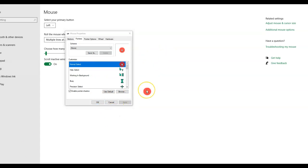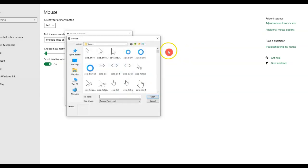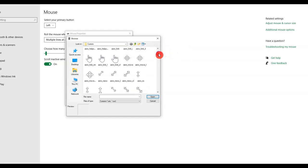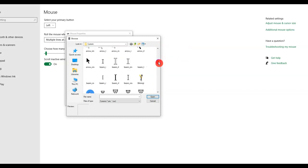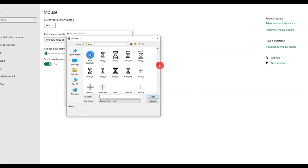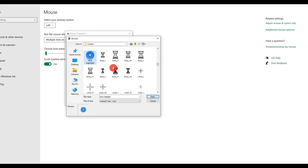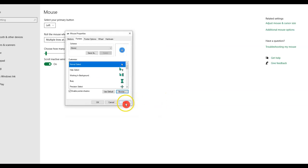And if you decided to change the color, you will simply follow the same steps. Click on browse, scroll all the way down until you find the one that you want. I'm going to click blue for now. Blue, open, apply. And as you can see, it's blue in color.